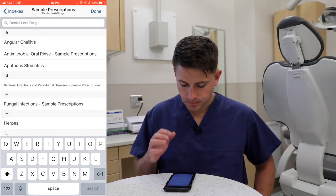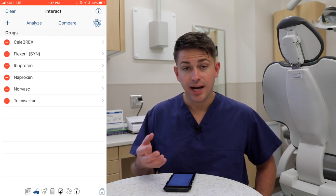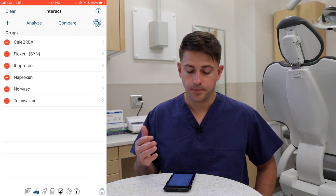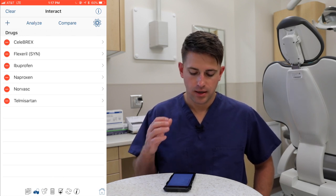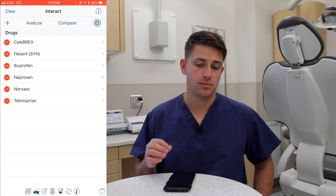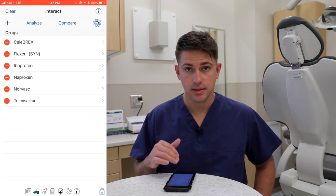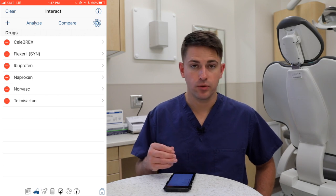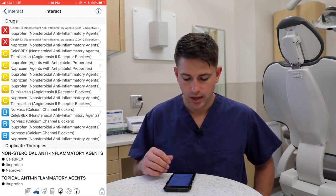The last feature I really love in this application is the ability to look at drug interactions. Yesterday I had a patient taking Celebrex, two different blood pressure medications — Norvasc and telmisartan. The patient presented with muscle-specific TMD issues, so I wanted to treat that with a muscle relaxer and a non-steroidal anti-inflammatory. I entered the patient's current medications along with potential prescriptions — Flexeril, ibuprofen, and naproxen — and hit analyze to bring up the drug interactions.